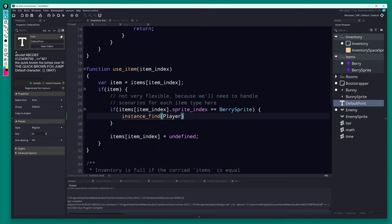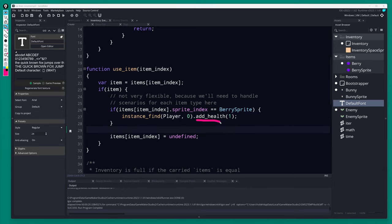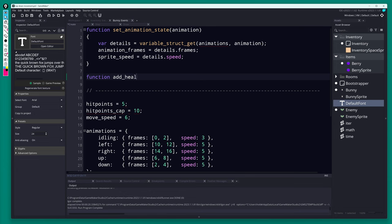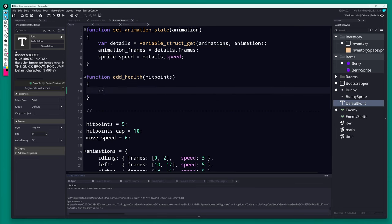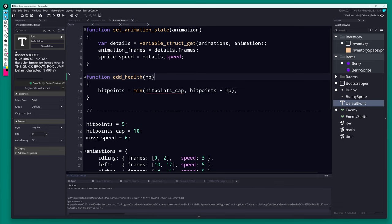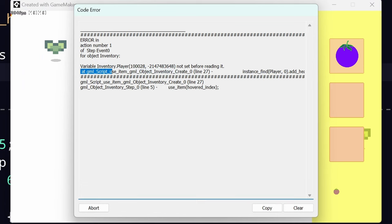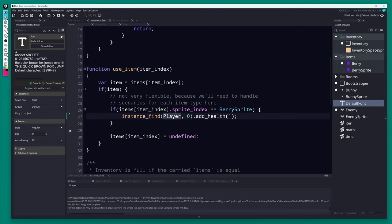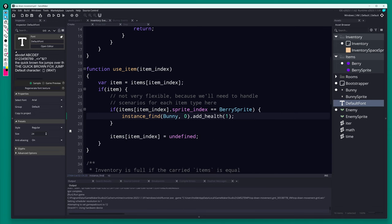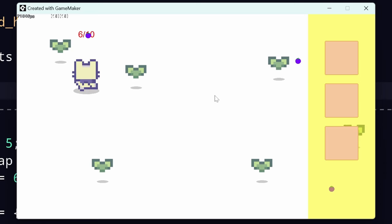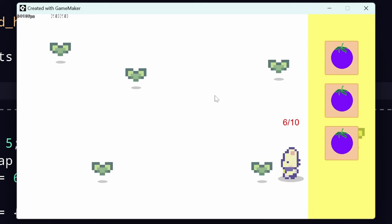Back in the inventory's use_item function, when using a berry, we find an instance of the bunny player using instance_find(bunny_object, 0) and call player.add_health(1) — the berry gives one extra hit point. In the bunny's Create event, we define add_health(hp): hit_points += hp, capped at hit_points_cap using min(). There was a small error — we initially referenced 'player' instead of 'bunny' for the object type — fixing that gets everything running.